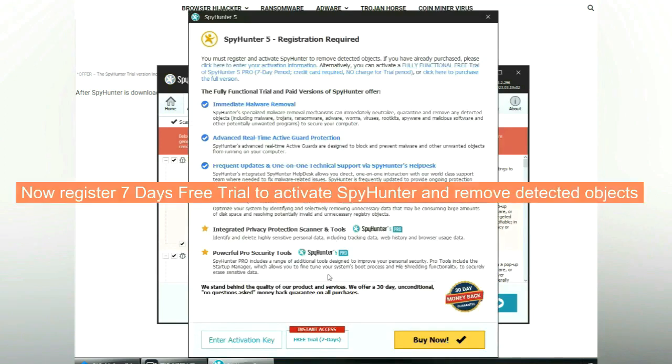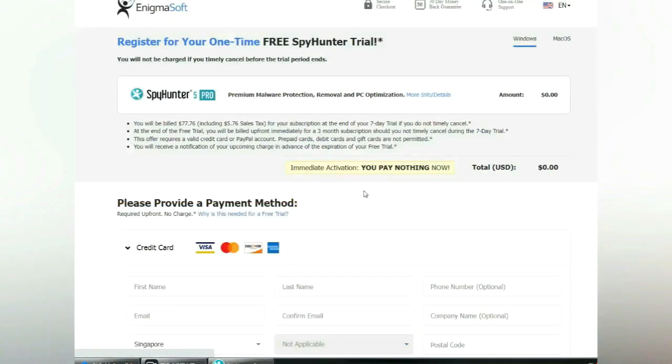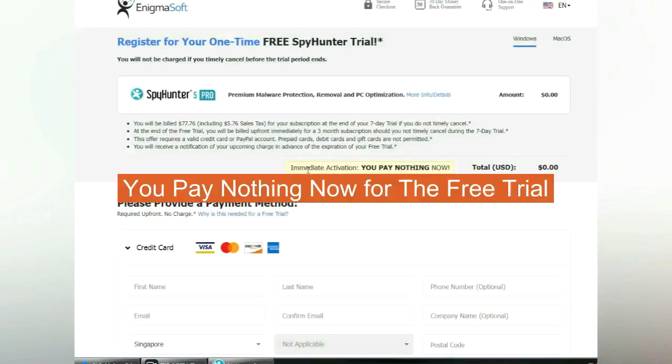Now register 7 days free trial to activate SpyHunter and remove detected objects. You pay nothing now for the free trial.